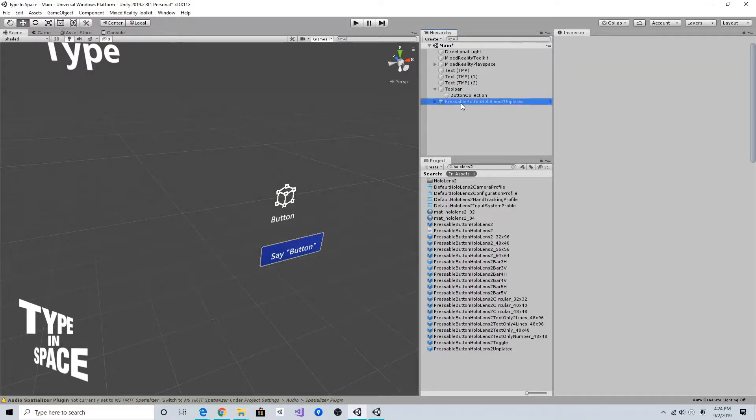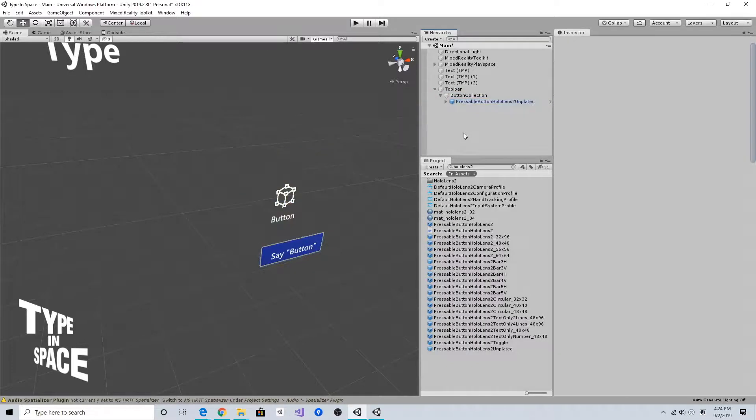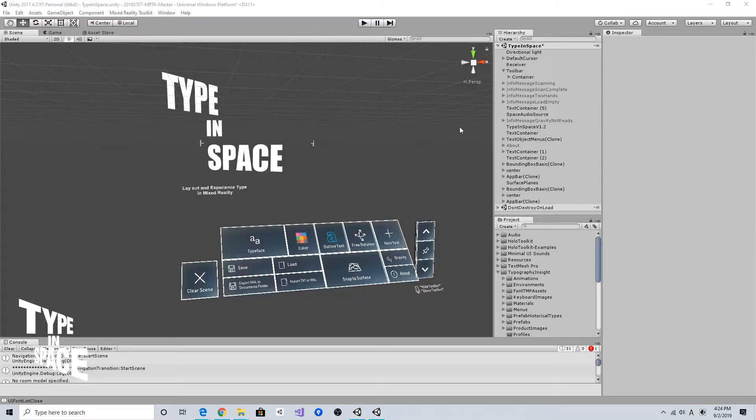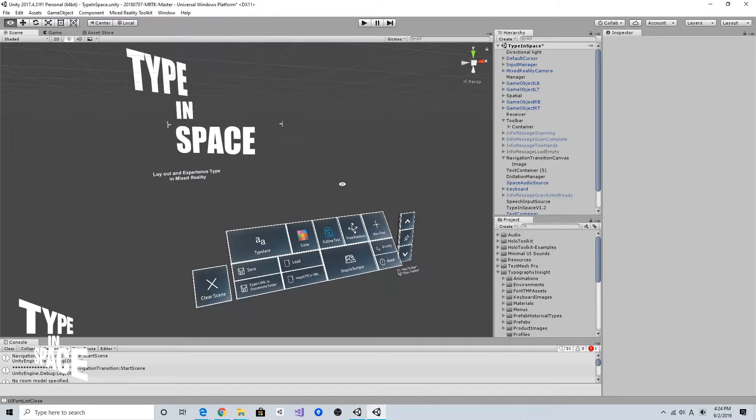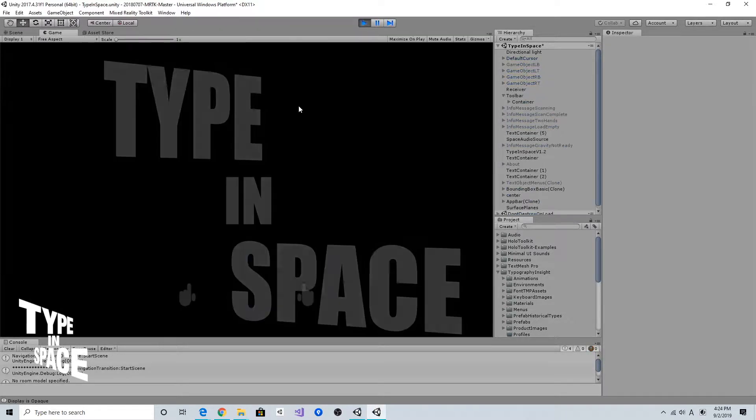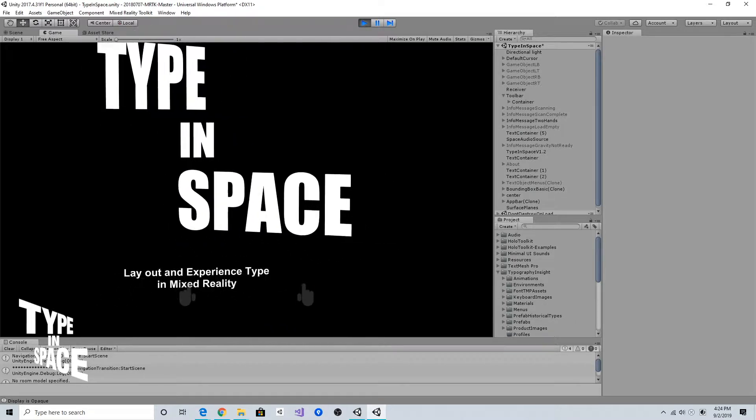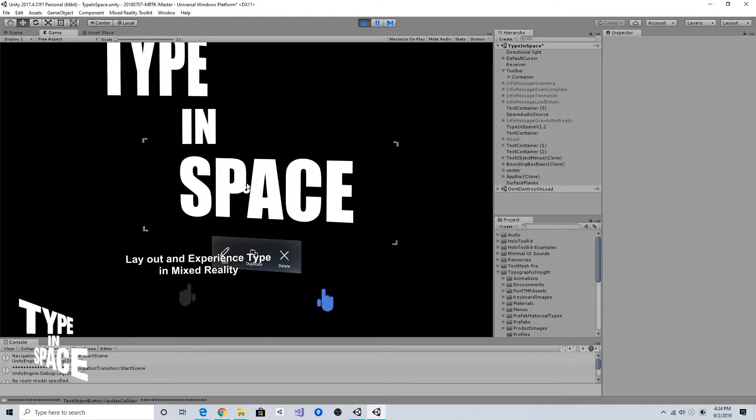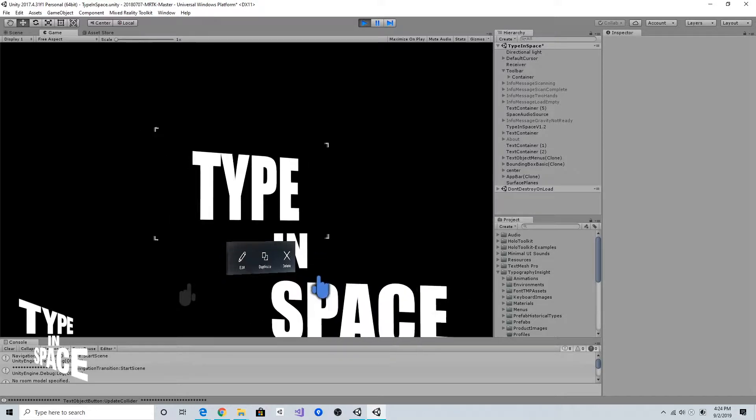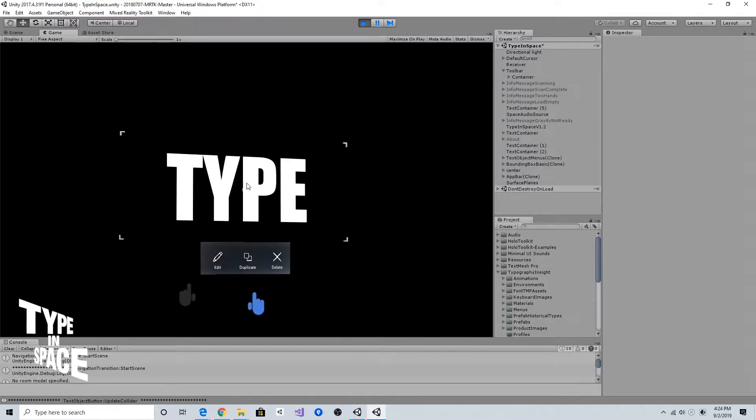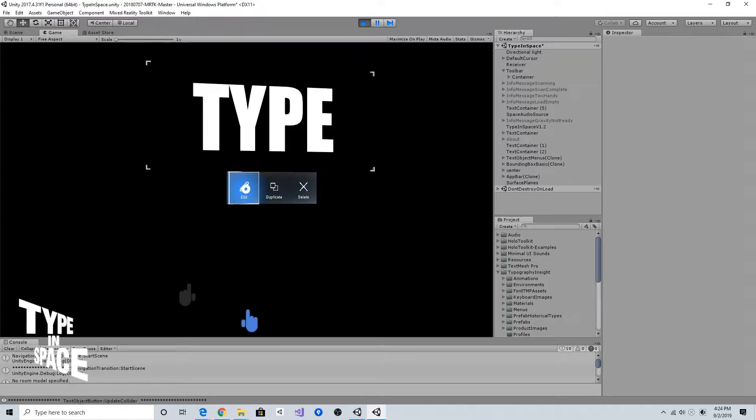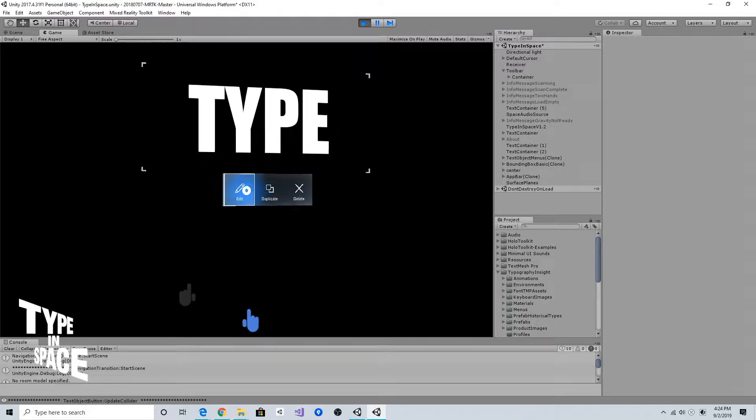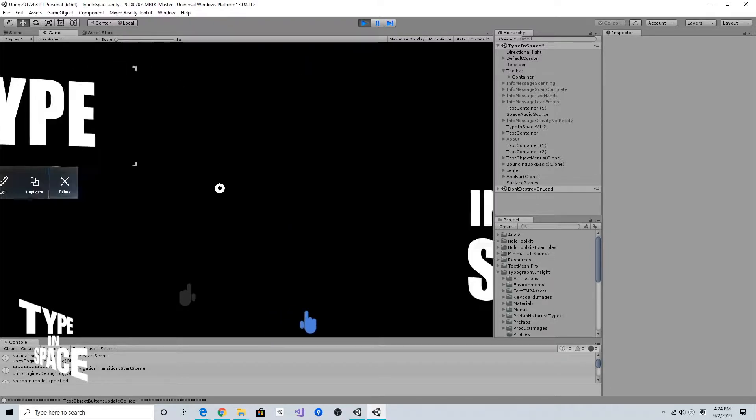I'm going to use this prefab. Let's go back to the original project. In my original Type in Space app I had this contextual menu per text. As you can see when I select a text it shows this kind of edit, duplicate, delete button.